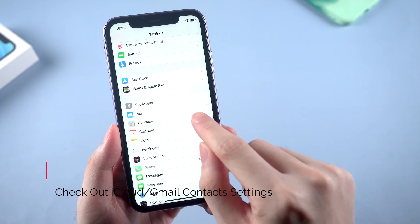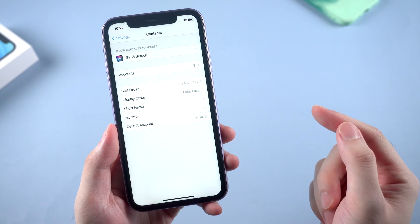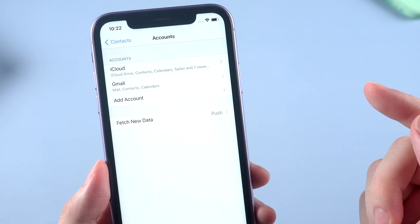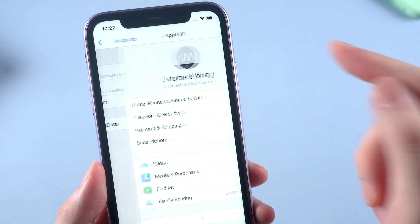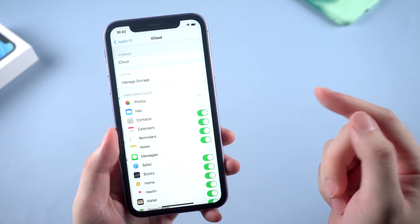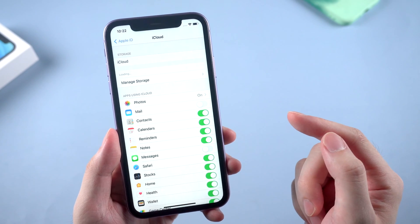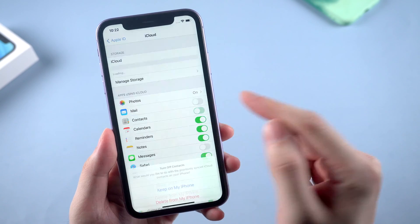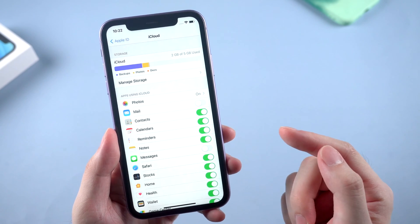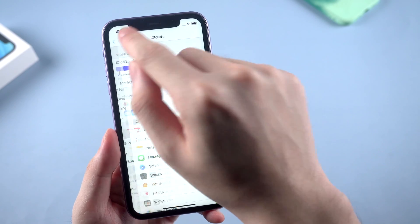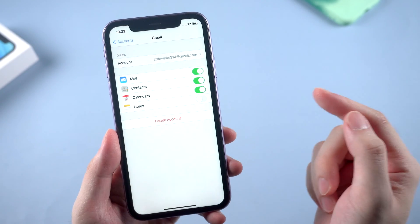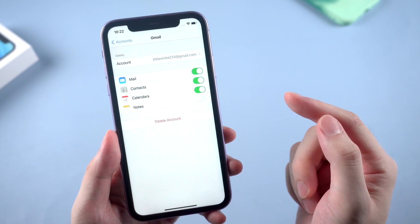In settings, tap contacts and accounts. Here iCloud and Gmail accounts are listed if you linked them before. Tap iCloud and make sure the contacts button is on. If not, toggle on the button. The same for Gmail — tap on it and make sure the contacts button in Gmail is toggled on.